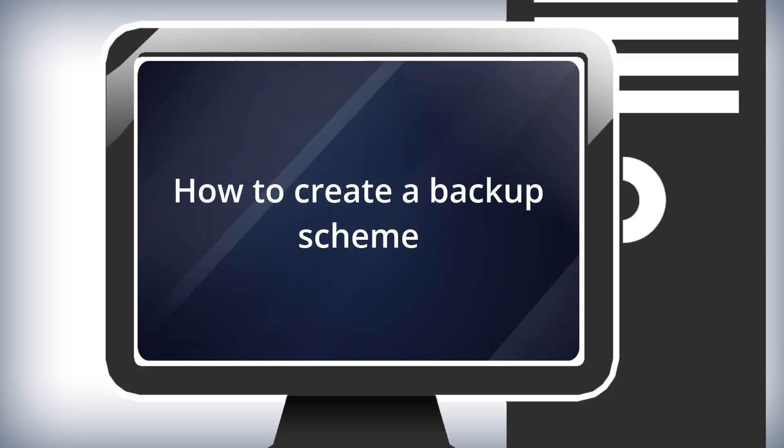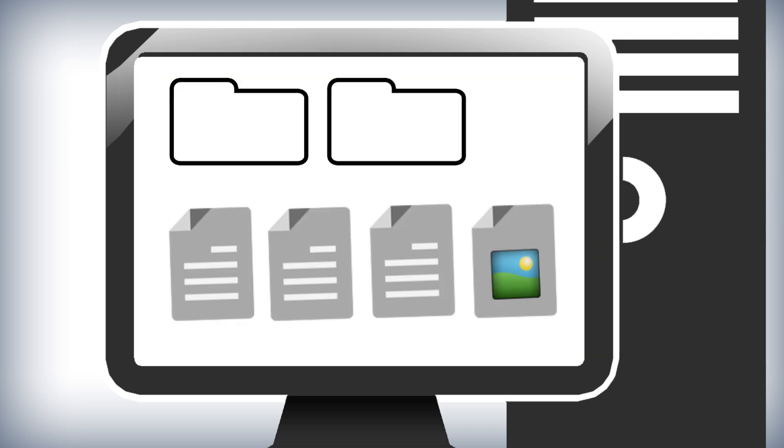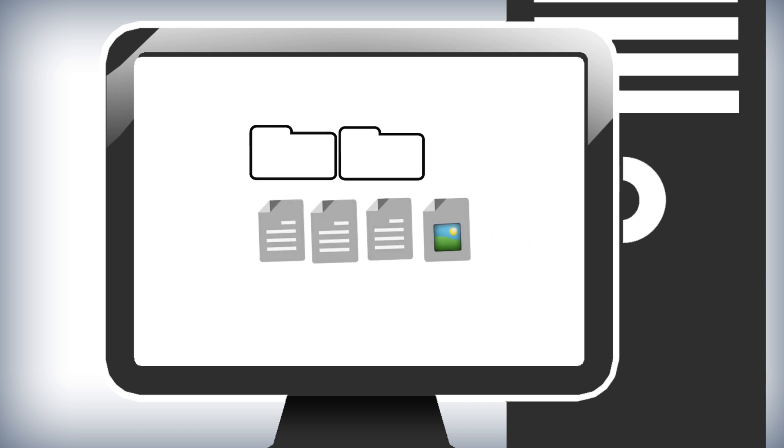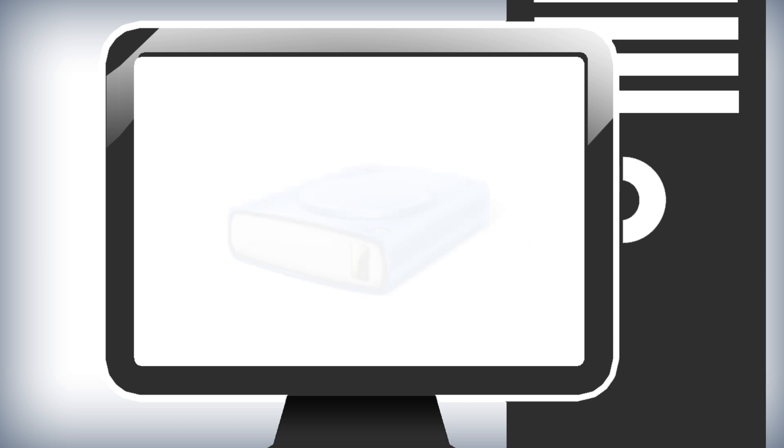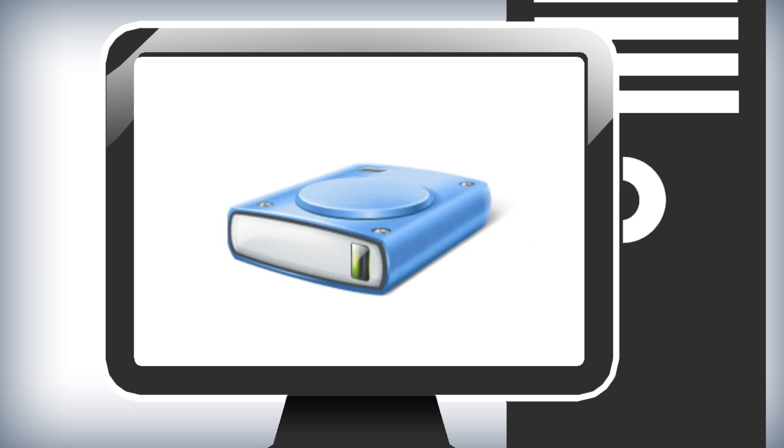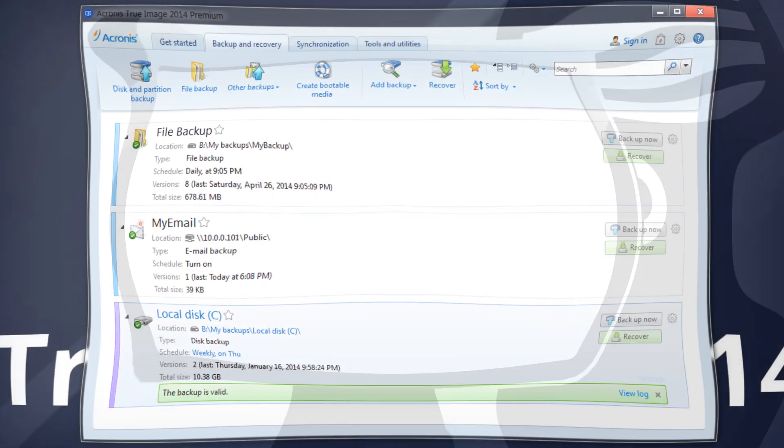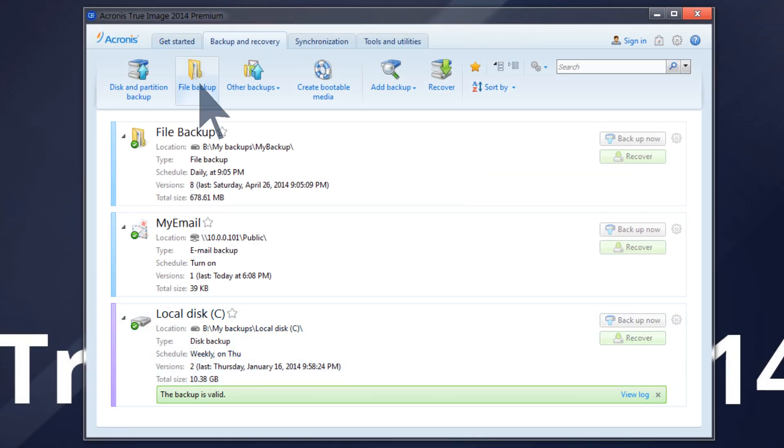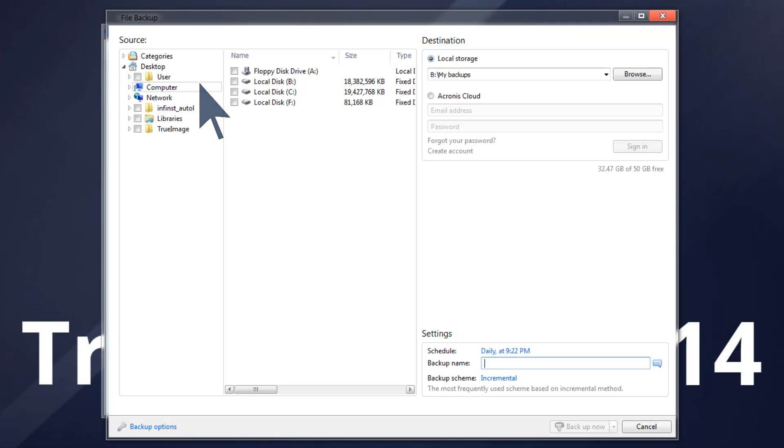How to Create a Backup Scheme. Imagine you have files and/or folders you work with every day. You need to save your daily work results and want to be able to recover them. Let's see how you can do this using a backup scheme. From the Backup and Recovery tab, click File Backup.